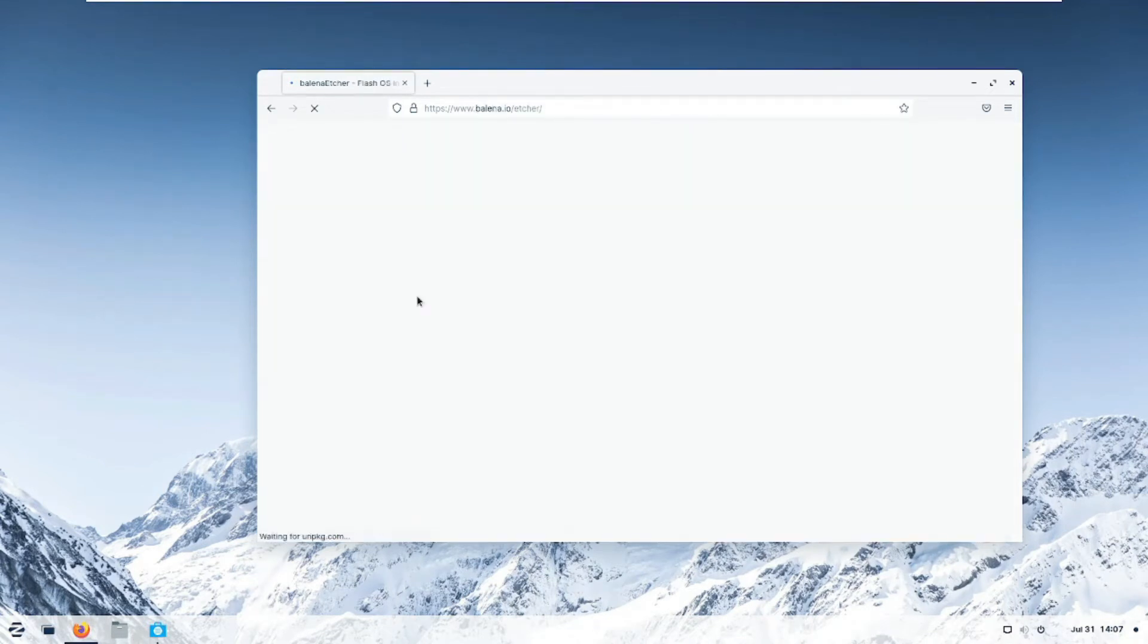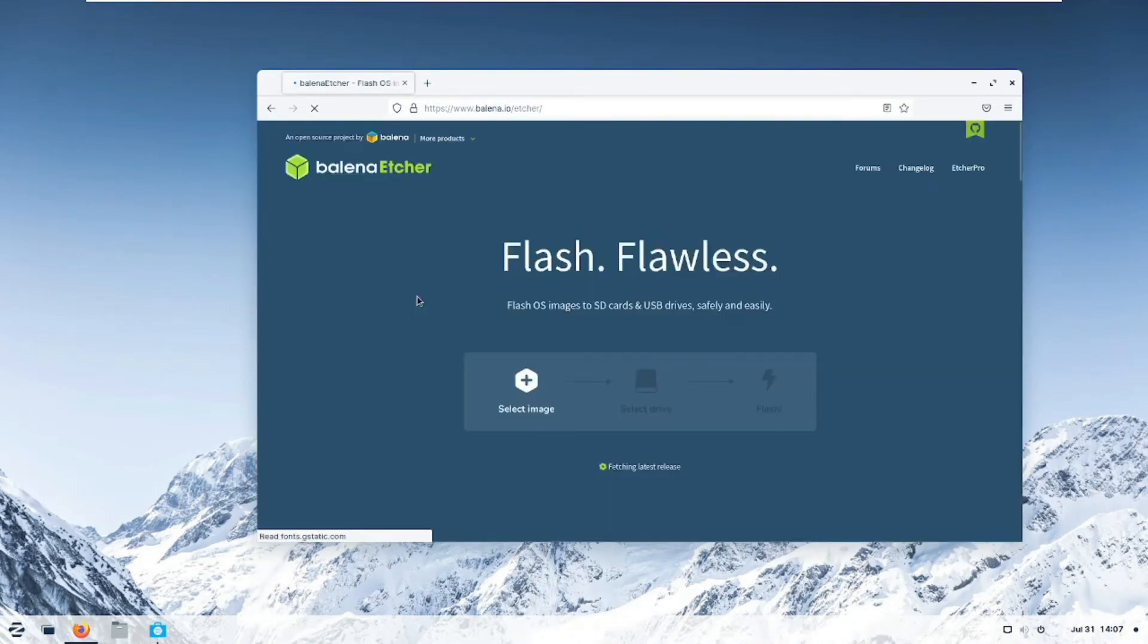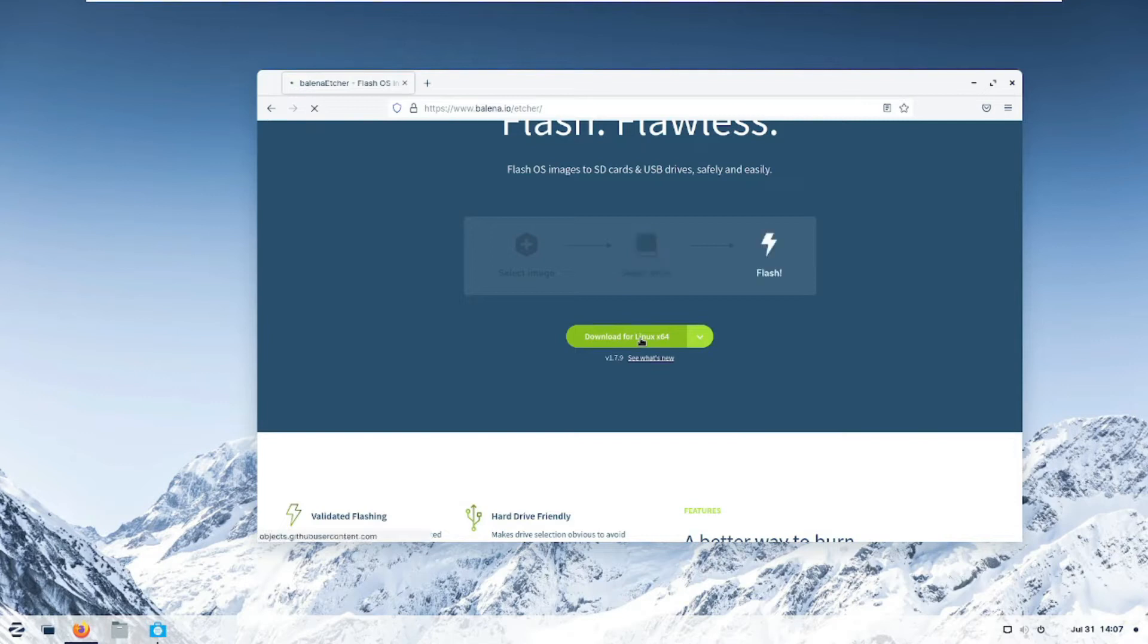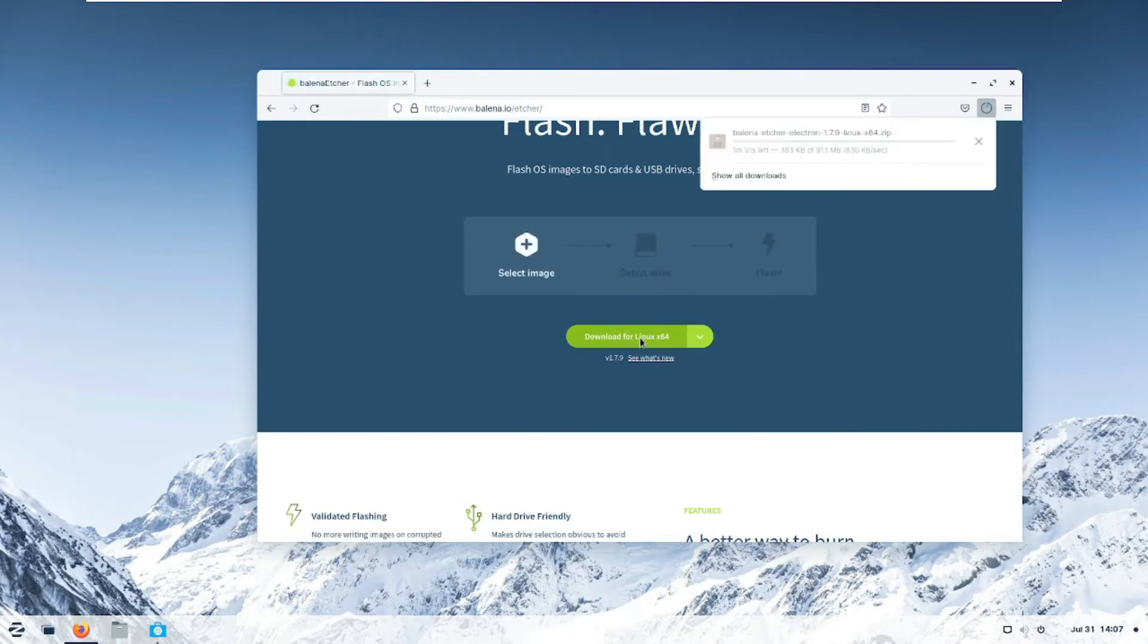You click on it and you just wait for it to give you the latest Linux 64. That's the version I have on this computer. You click on it to download and you wait for it to download.